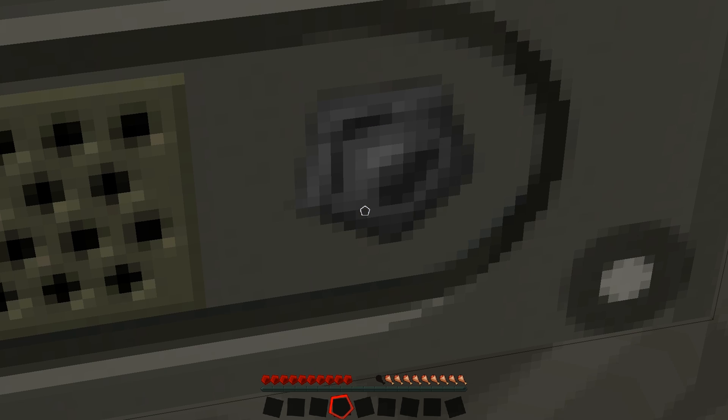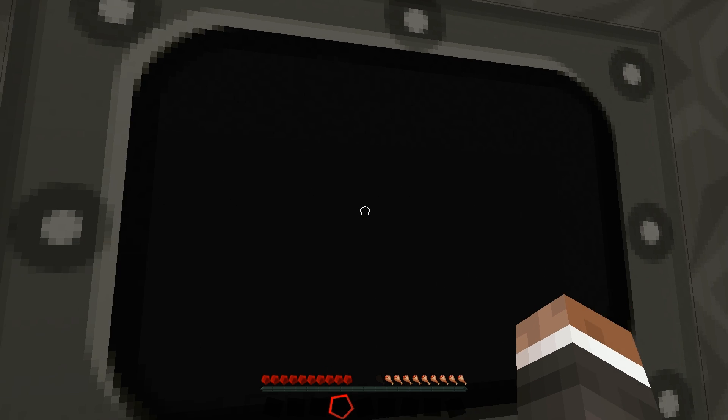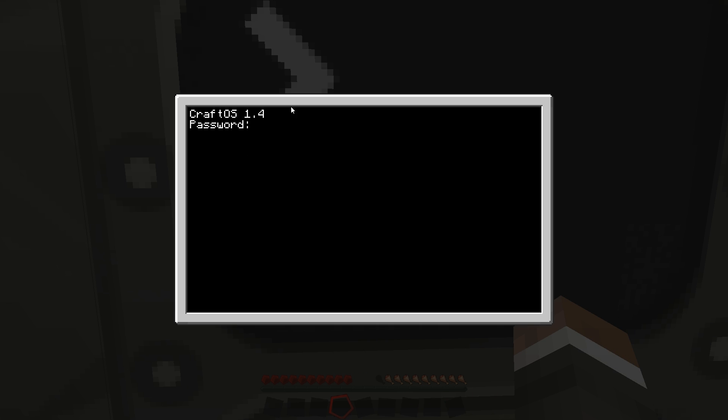So straight away we're gonna open it up and it says password. If you type in random text it stars it, which is very nice, pressing enter and true detected shutting down, and then it goes all dead on you.